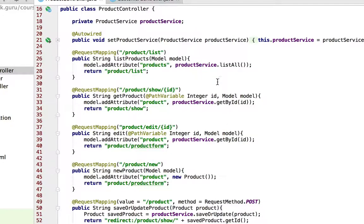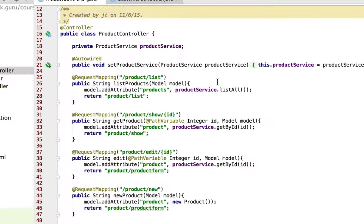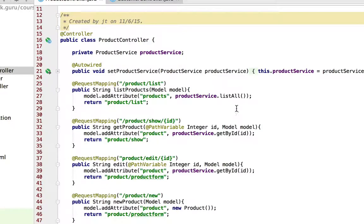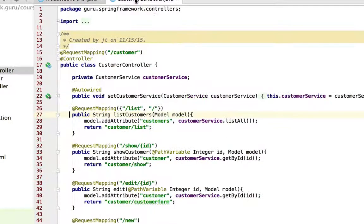The actual request mapping, you can actually make it additive and run it at the class level annotation. So I'm going to show you that in the customer controller.